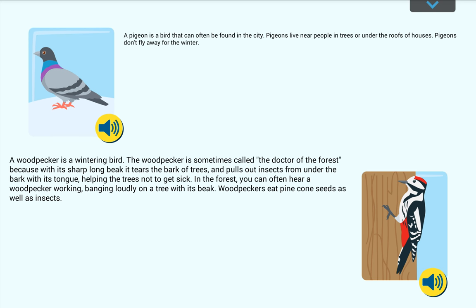A pigeon is a bird that can often be found in the city. Pigeons live near people, in trees or under the roofs of houses. Pigeons don't fly away for the winter.